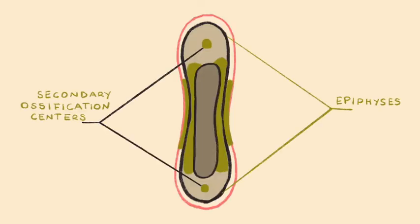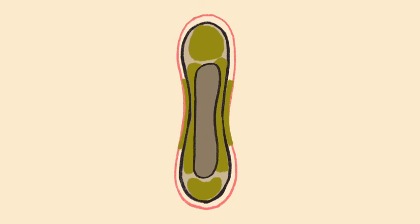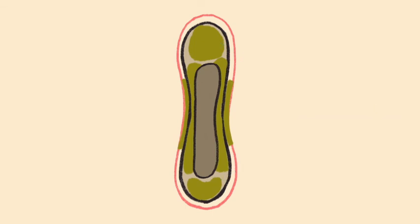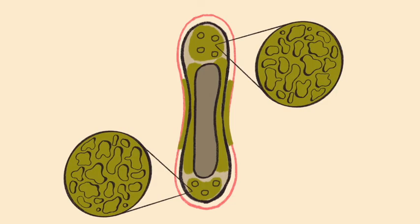Ossification of the epiphyses occurs in much the same way that it does in the diaphysis. Osteoblasts secrete osteoid, wrapping around the chondrocytes, which then becomes calcified. This initially results in a development of new compact bone. However, as this new bone is made, osteoclasts partially erode or resorb the bone away. This process continues in each epiphysis, ultimately leading to the development of spongy bone throughout each epiphysis.